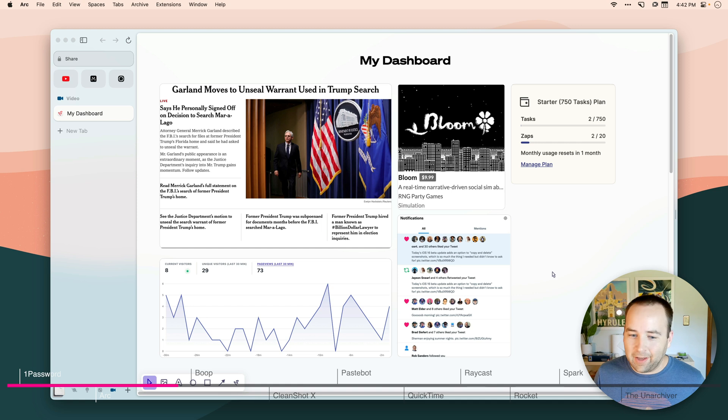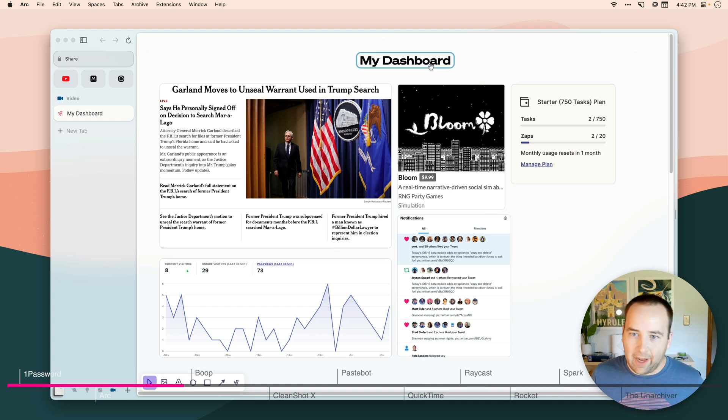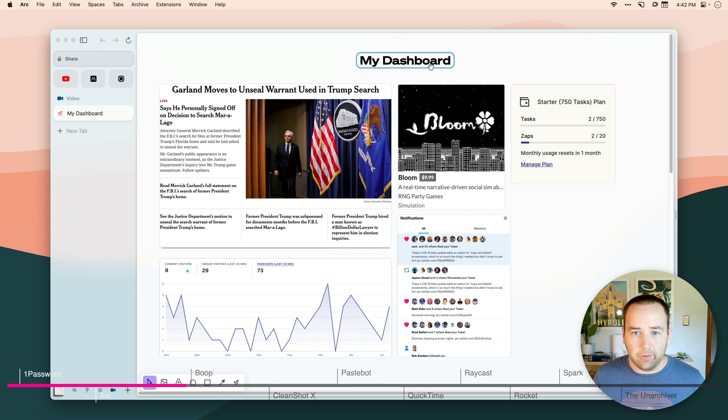It's just really nice to have this as kind of a live view. I call it my dashboard, but you can do really whatever you want with this. It's a really interesting, cool new feature I haven't seen in other browsers.